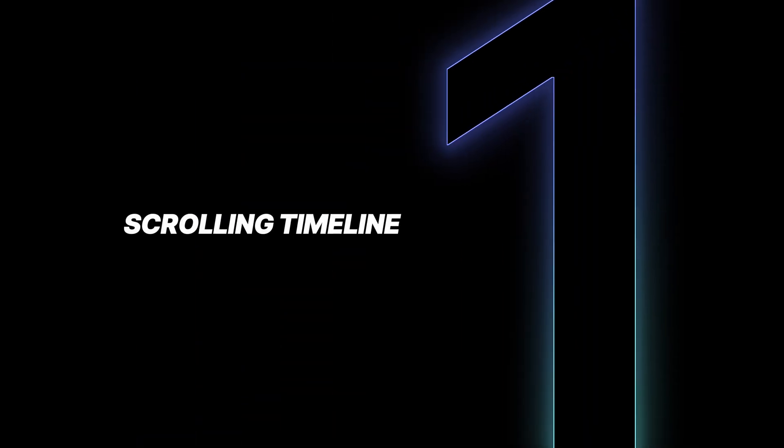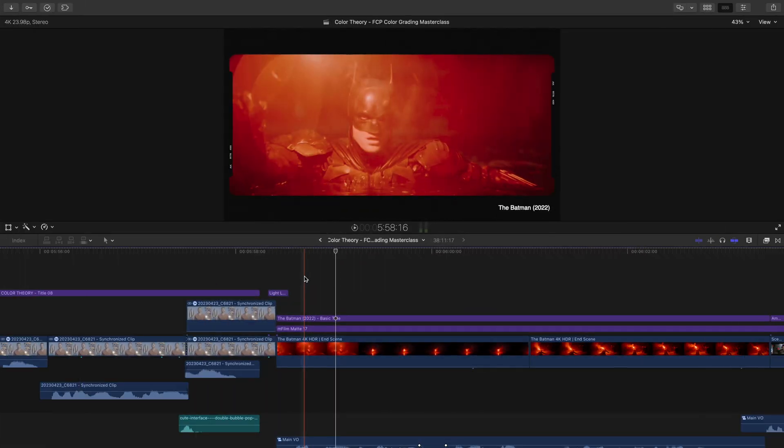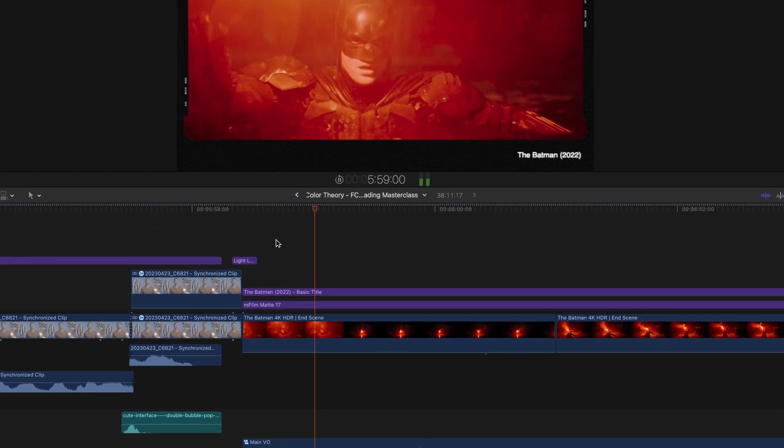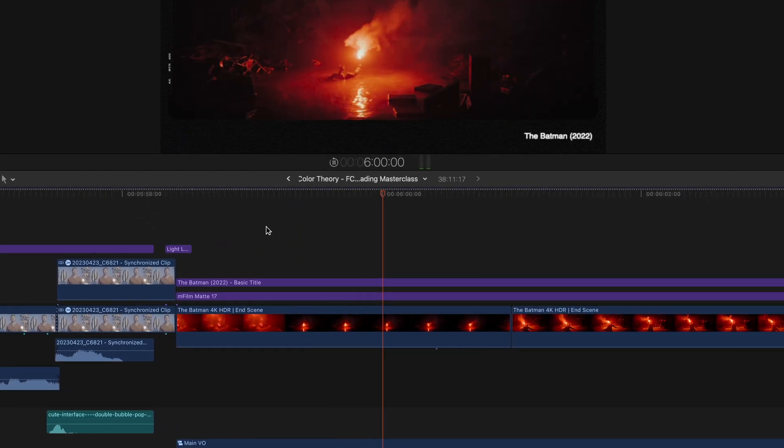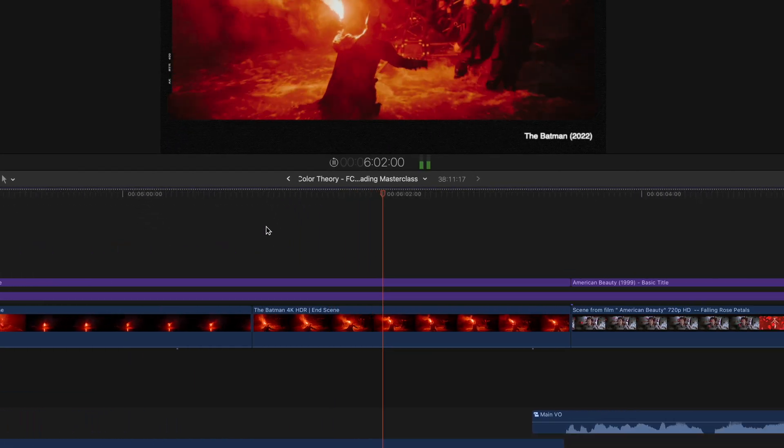Let's first start with a feature that some of us have been asking for for a while now, which is a scrolling timeline. All this means is that now when you press play, Final Cut will follow the playhead as it plays out your video.